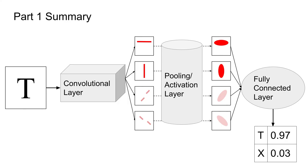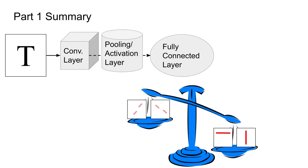That's it! A convolutional neural network that we designed and built ourselves. Takeaway 1 should be a better understanding of how convolutions can find features like vertical, horizontal, and diagonal lines. Takeaway 2 should be an intuition for how we can combine those features to make decisions about what object we're seeing.